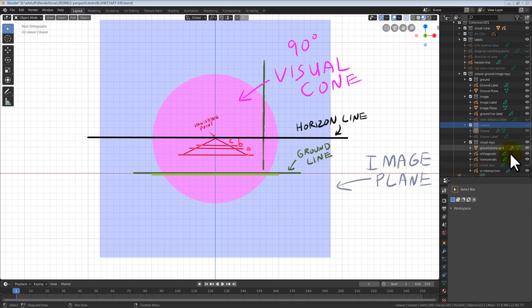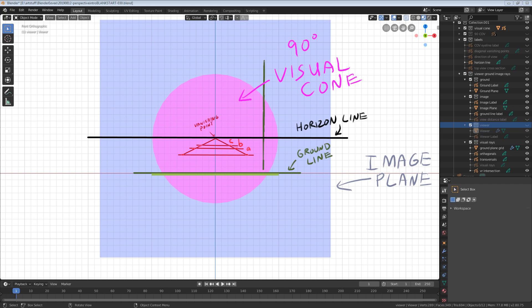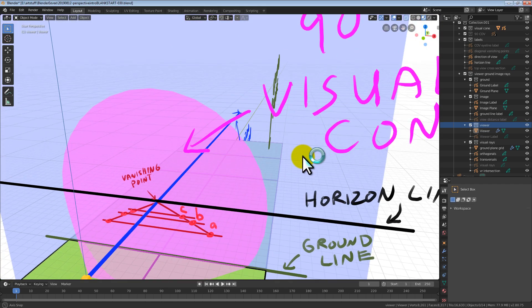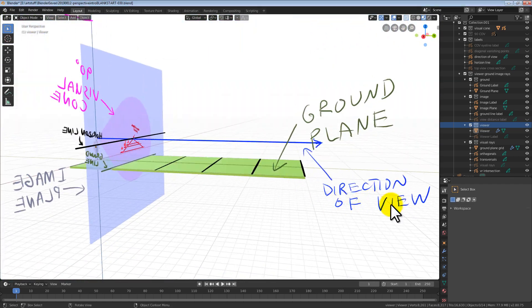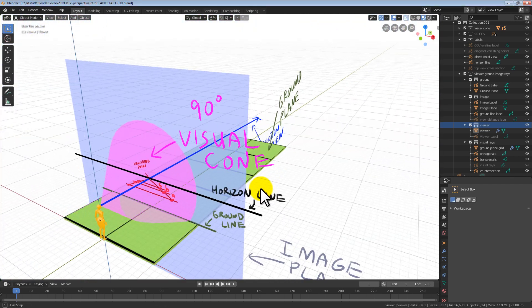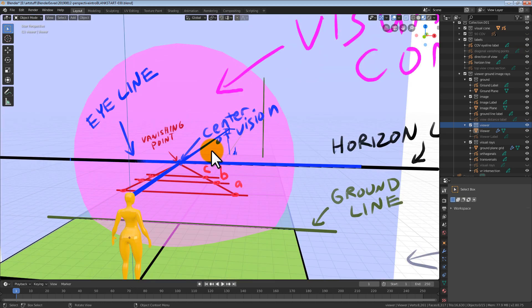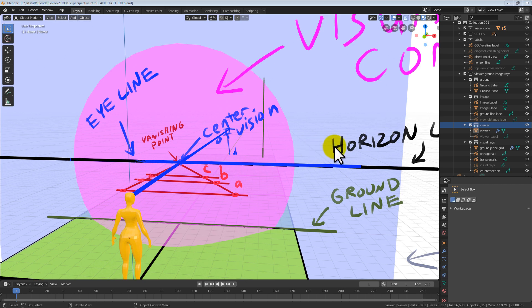Voila! We've just drawn a basic image in one point perspective, but we're not done yet. But we're almost there. Where the direction of view intersects the image plane is called the center of vision. A horizontal line drawn through the center of vision is called the eye line.